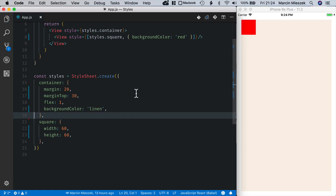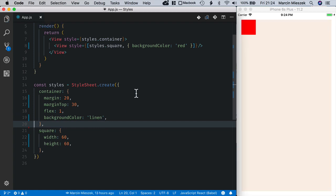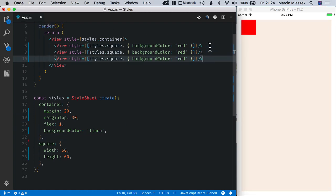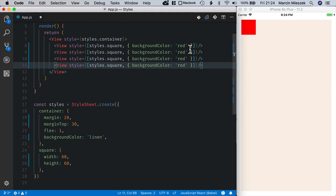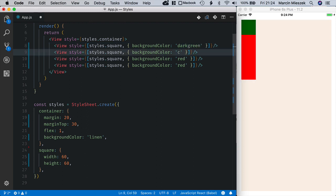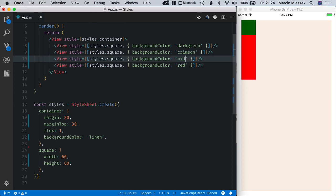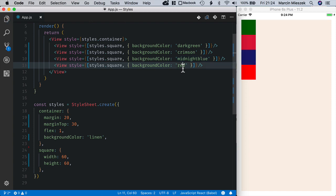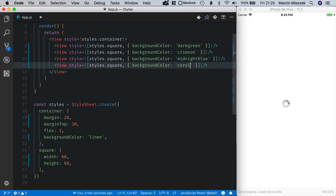Now I'm going to add three more squares and I will change their colors so that each square looks differently. First one will be dark green, now crimson, let's make this one midnight blue and the last one will be coral.